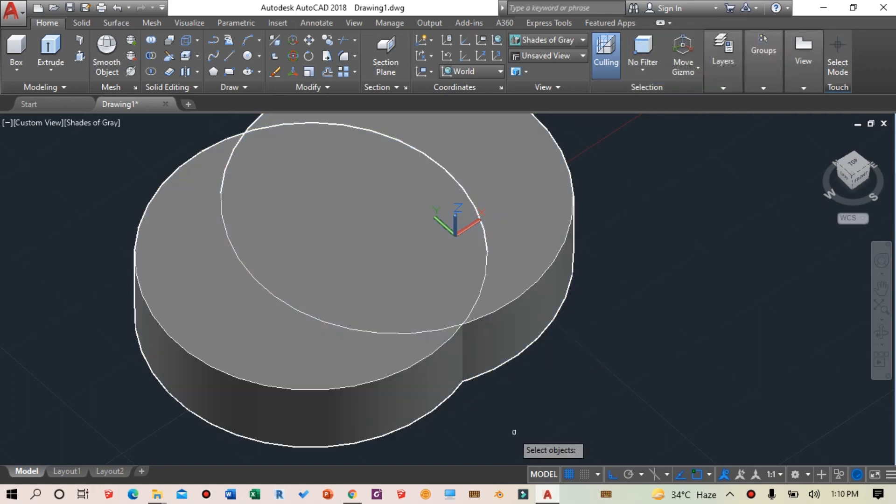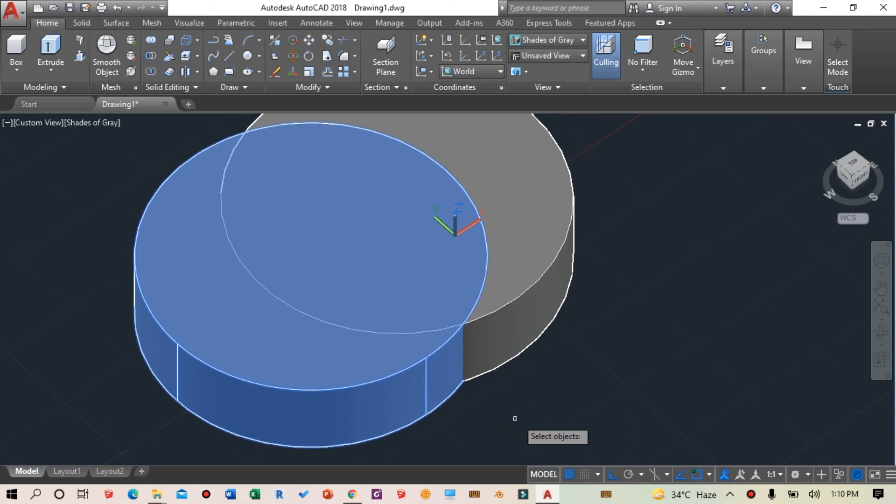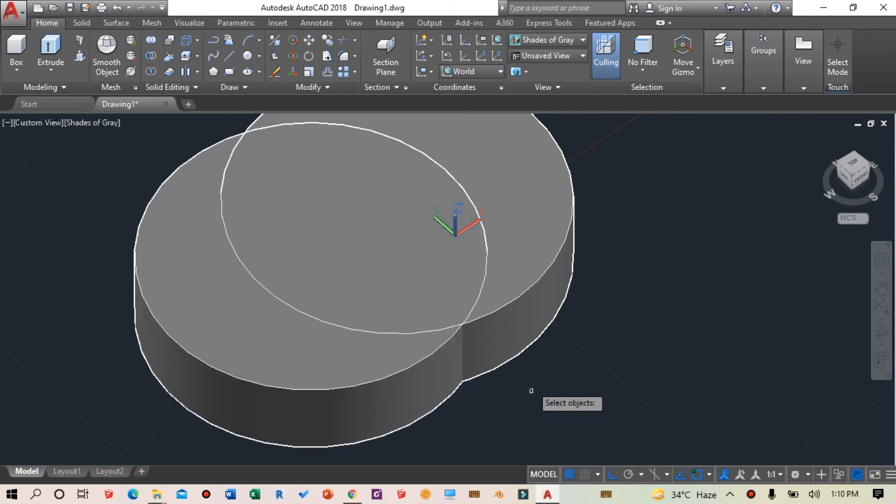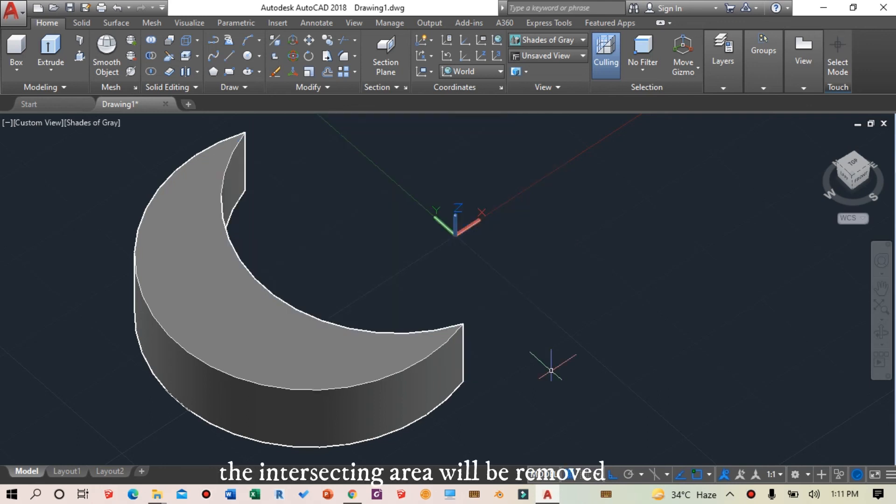I want to remove this cylinder from this one, so first I'll select the base object, move the cursor to free area, and press spacebar. Then I'll select the cylinder to subtract, move the cursor out, and press spacebar again.